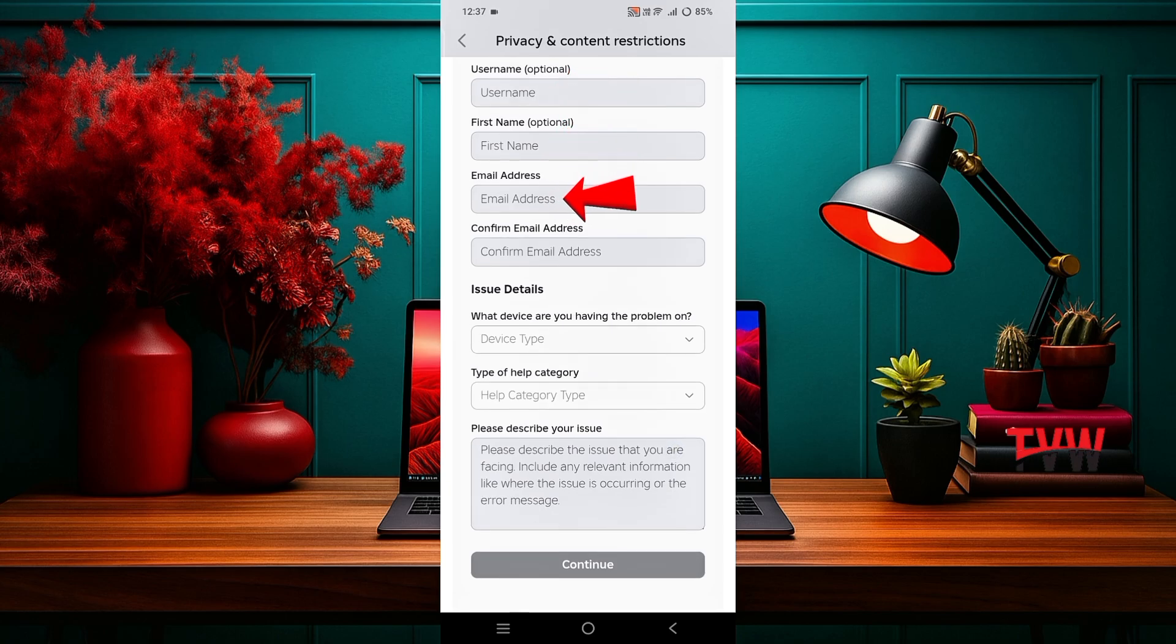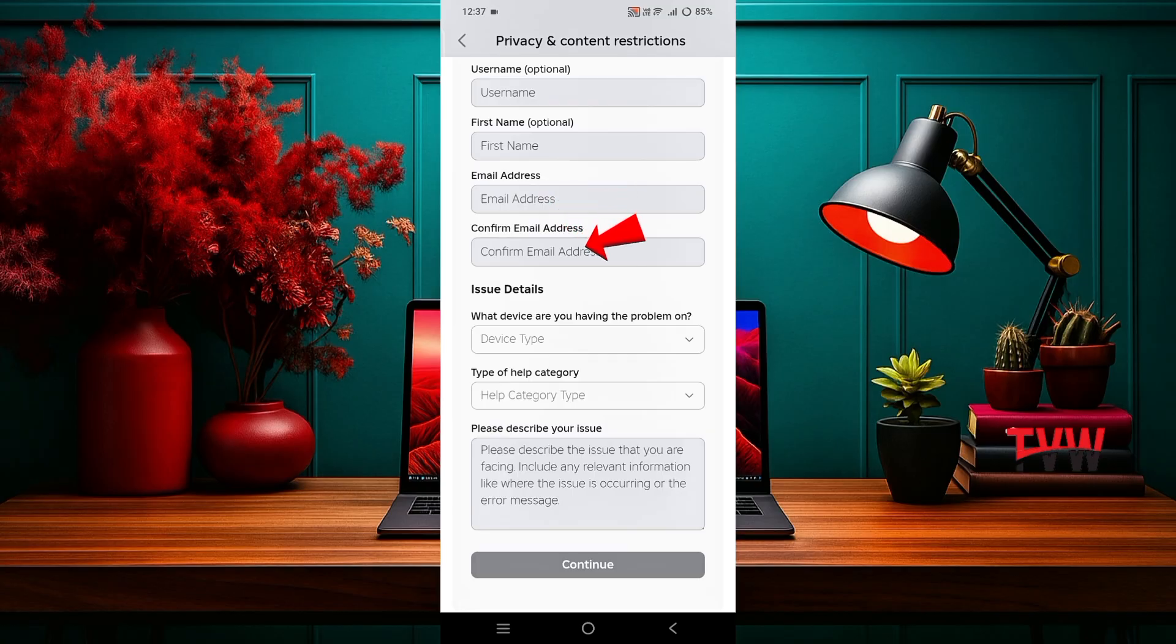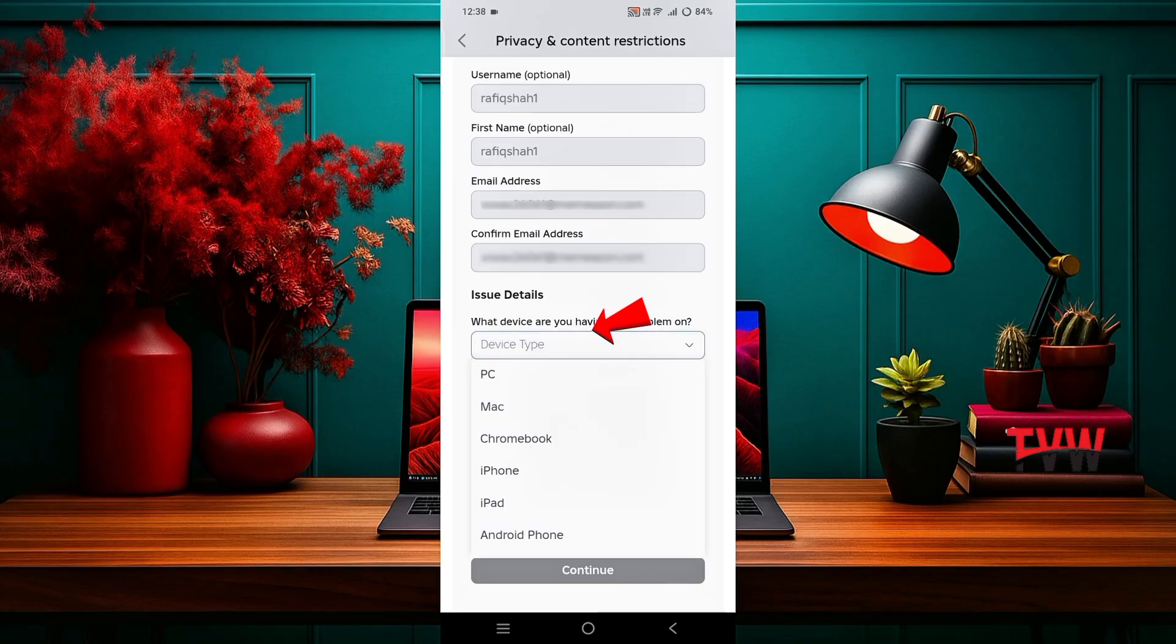Next, write the email address linked with your account and confirm it by typing it again below.